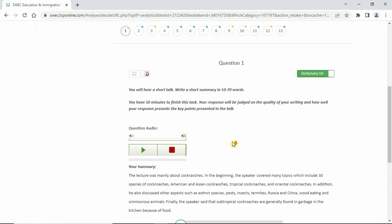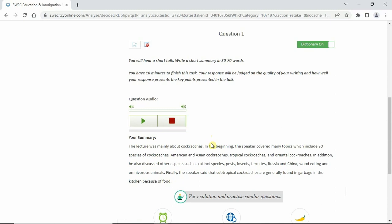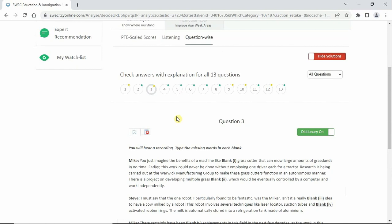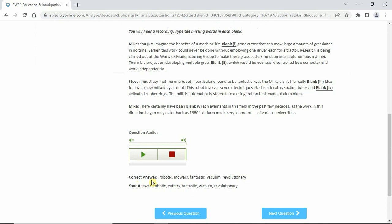The summary question is scored by the software's own method — just check grammar and spelling and it should be fine. For fill in the blanks: 'robotic' was correct, but 'mowers' — I missed it. A mower is the machine you use to cut grass on your lawn. All other answers were correct; we only lost marks for that one incorrect answer.